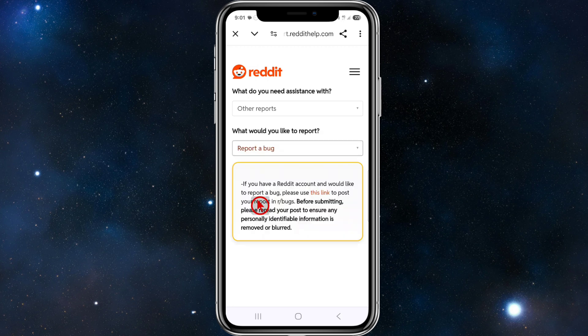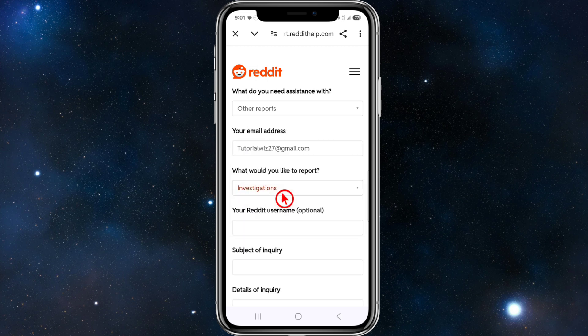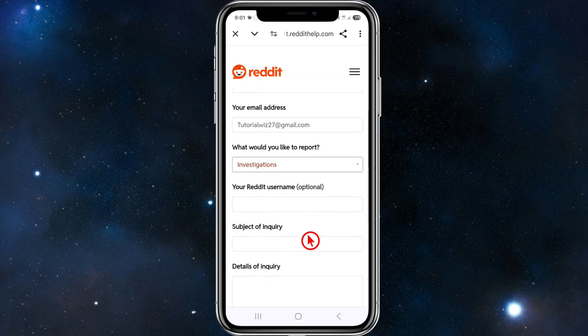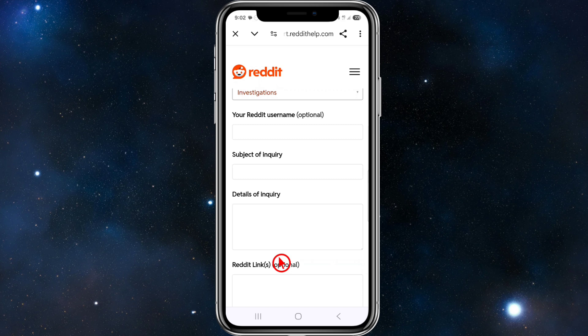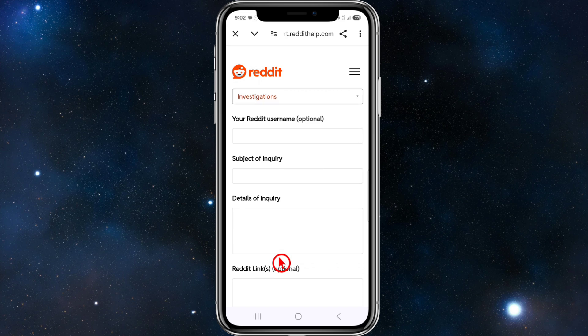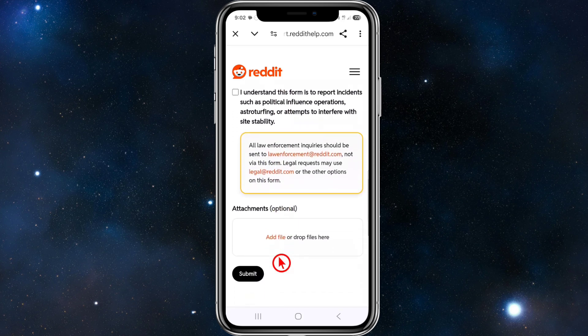There's no specific option for shadow bans, so click on 'Report a Bug' or 'Investigations.' Then enter your Reddit username, set the subject as something like 'Help with shadow ban,' and provide details of your inquiry. Be polite, explain your situation, and ask them to review your account. You can also add any relevant links or attach files, then click Submit.